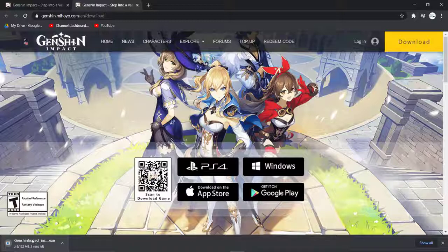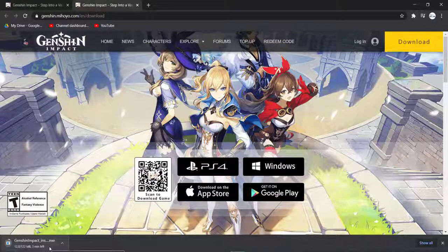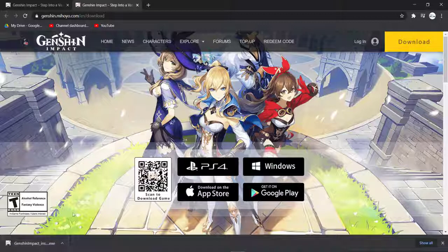And then as you can see, the download has started. The installer is 122 MB, so wait for it to download. And once it's downloaded, simply open it.